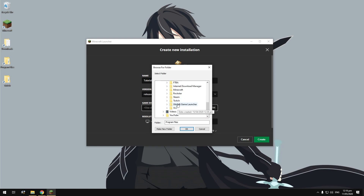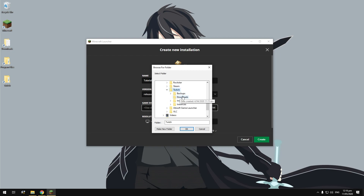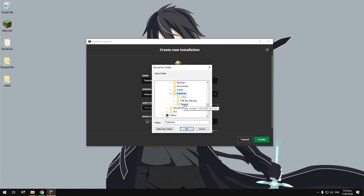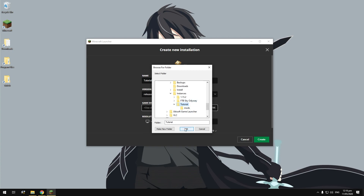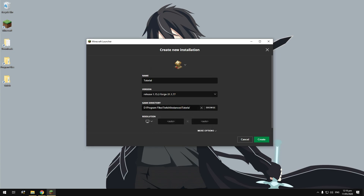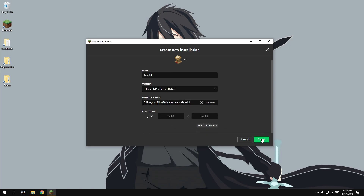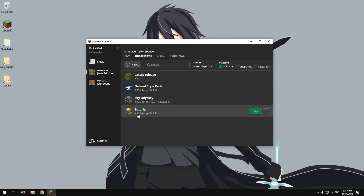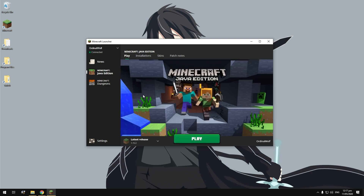Once you've found your Twitch folder in Program Files, open it. You'll see subfolders: Backups, Downloads, Install, and Instances. Click on Instances and you'll see the various instances you have. If you've only just started, you'll only have the one you created — for this tutorial, click on the 'tutorial' folder, or whatever you named it, and click OK. That will point towards our Twitch instance. Once done, hit Create — and as you can see, our little instance is there.